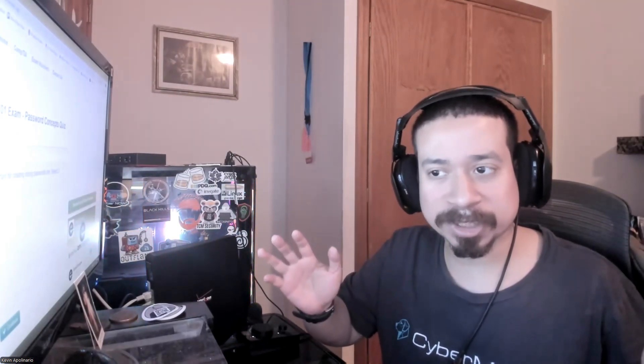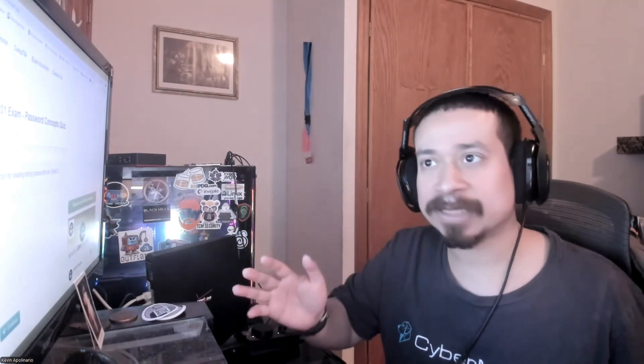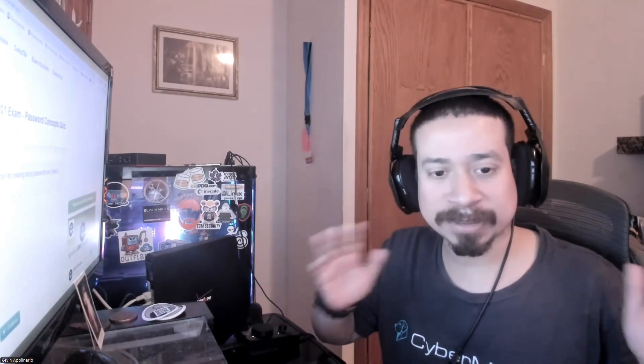Hey guys, how are you doing? It's Kevin Tech here bringing another video on information technology. Hope you're having a good day. Happy Saturday. And today I want to do Security Plus questions, questions and answers, Security Plus through Exam Compass.